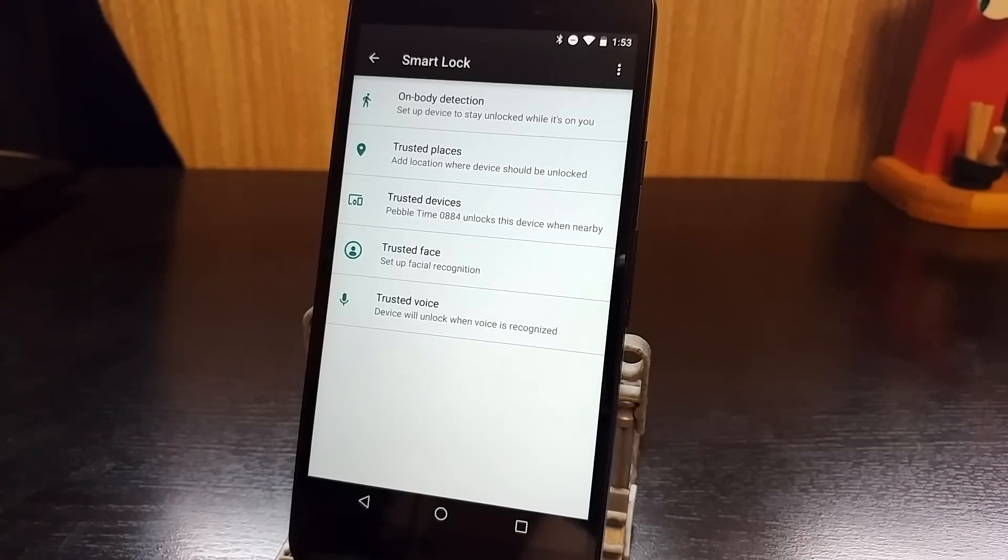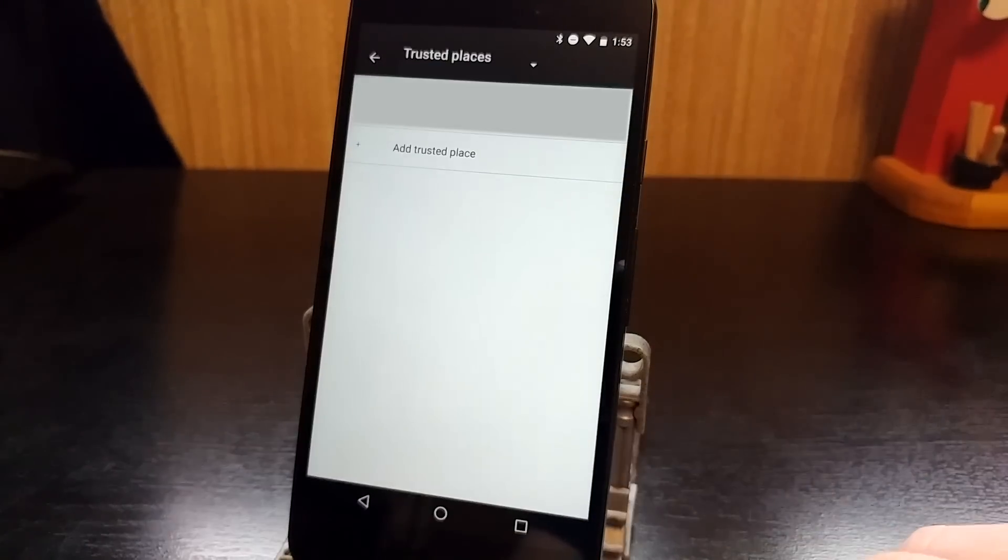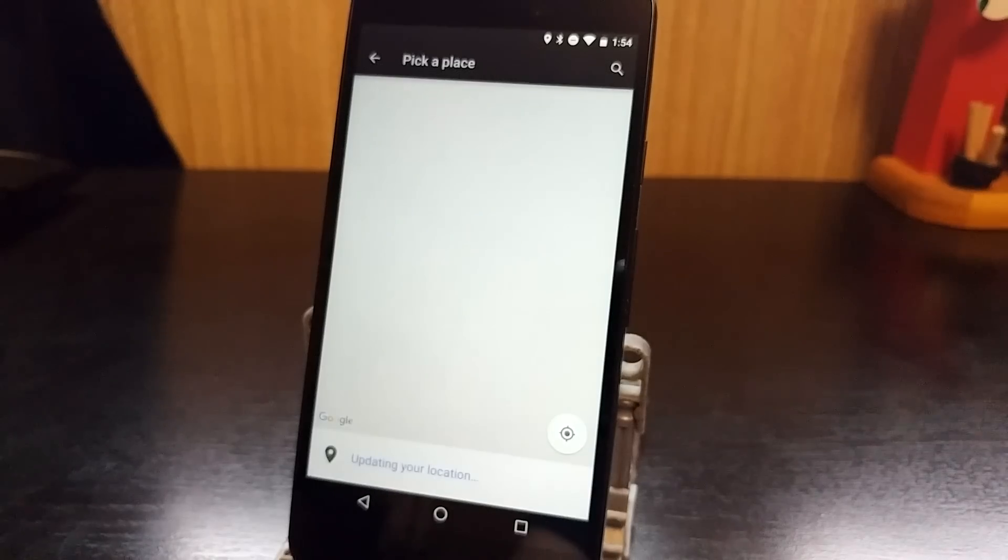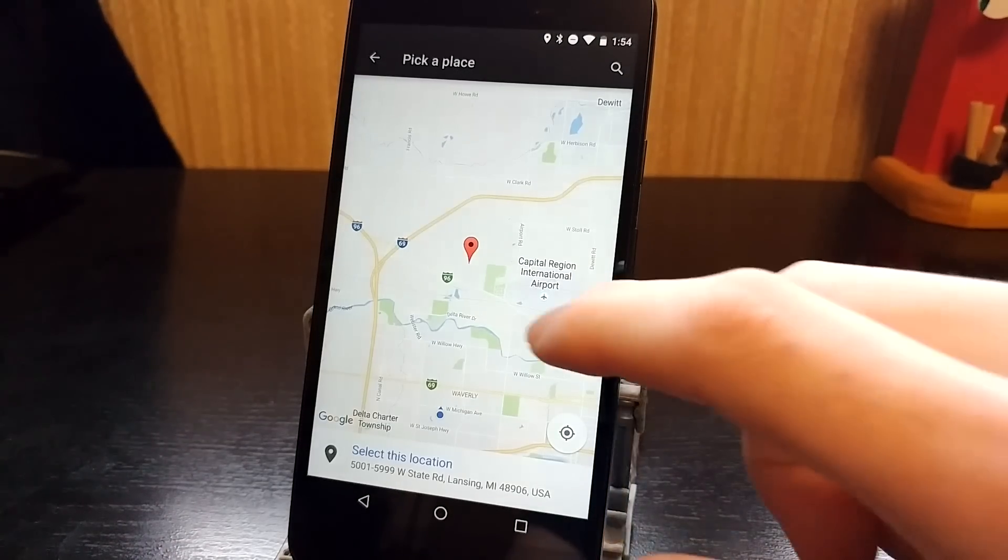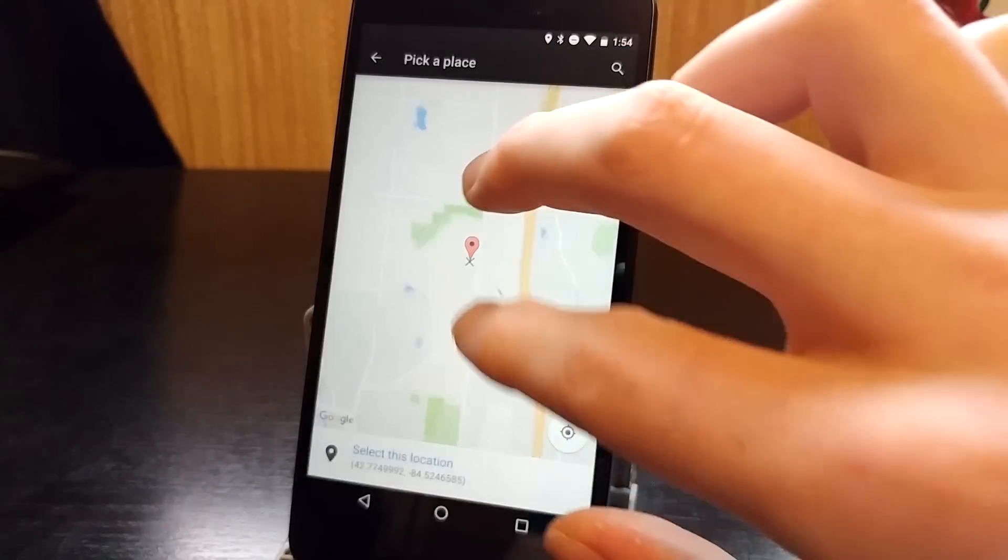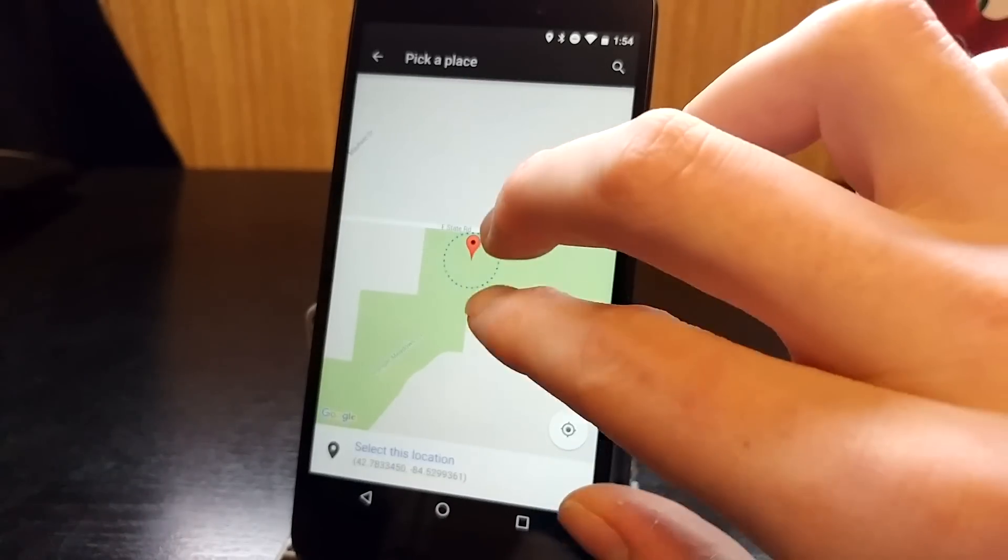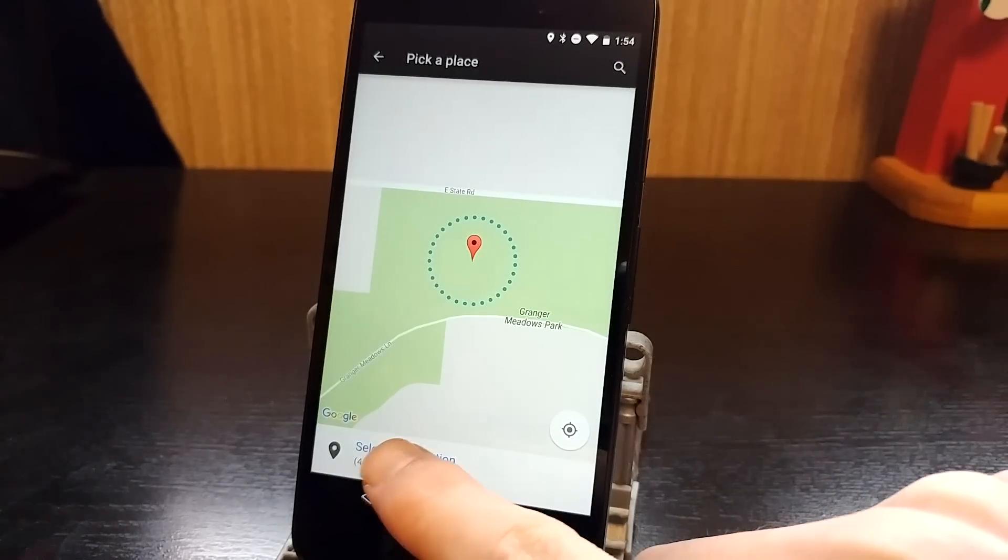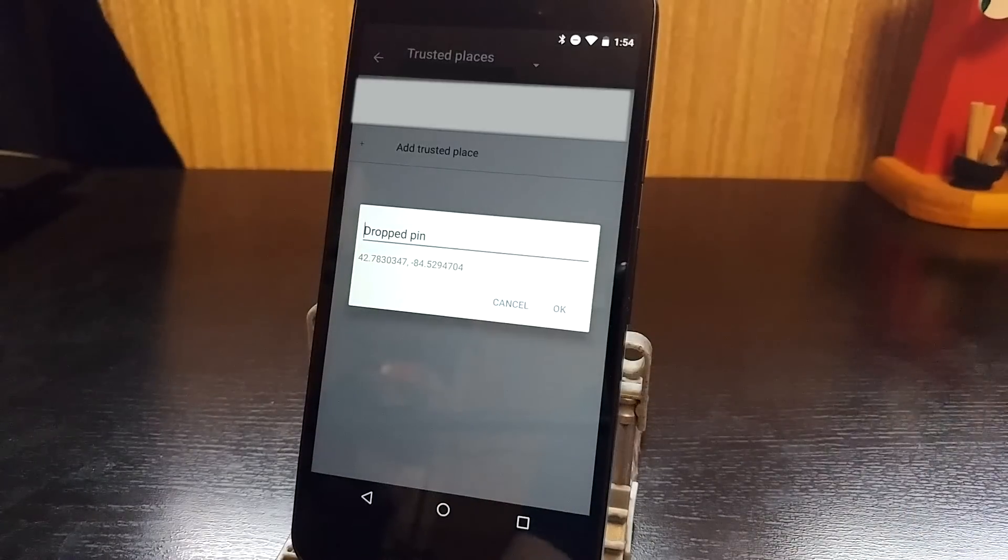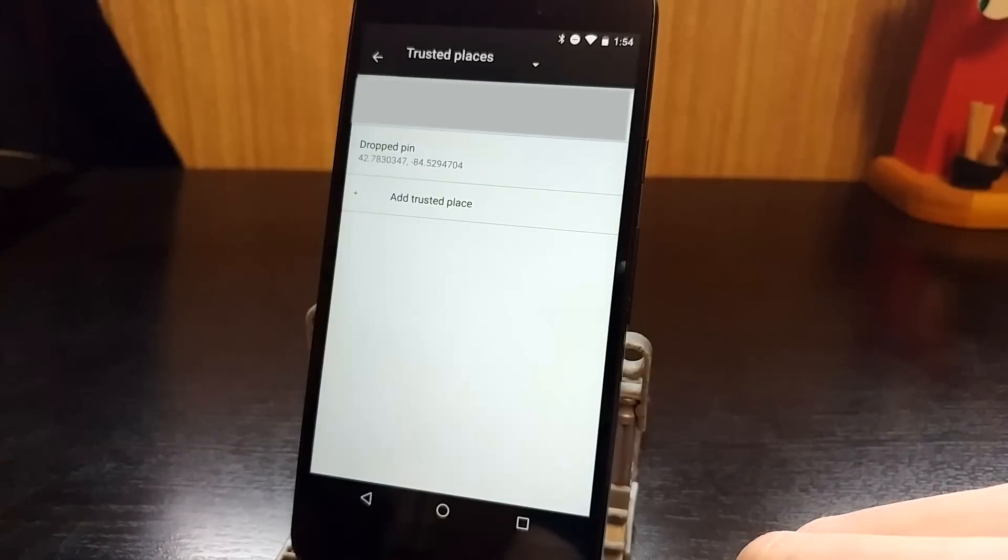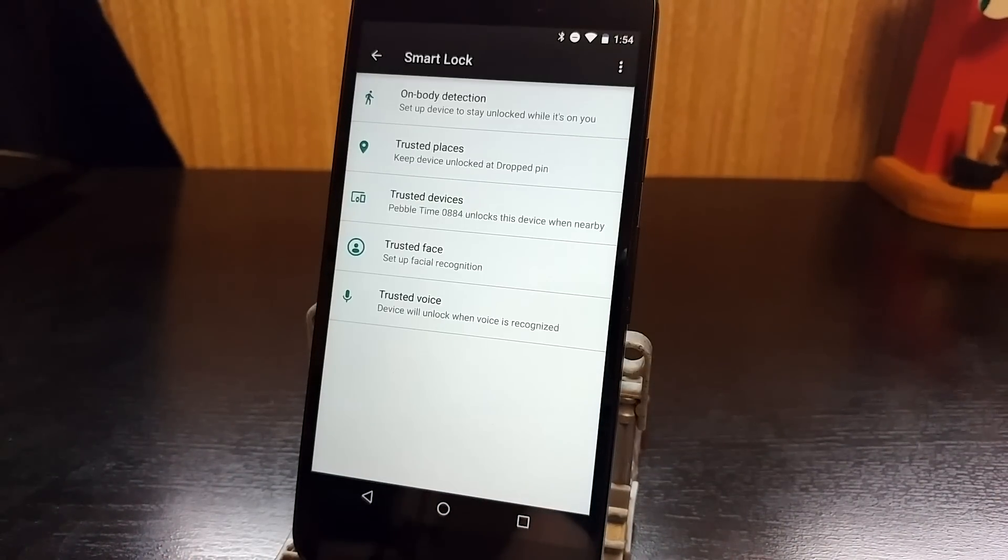Adding a Trusted Place is pretty much the same thing. So we're going to go into here and click Add Trusted Place. Then it's going to give you a map and you can zoom in wherever you want. So let's say I live in this random park here. Okay, select that location. Give it a name. And now whenever I'm there, the lock screen is going to be disabled. So that's how you set these up.